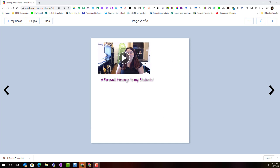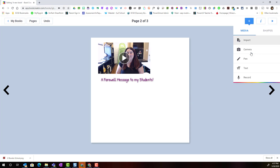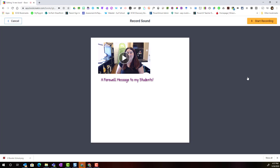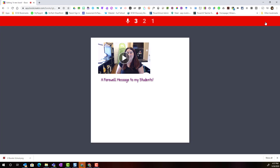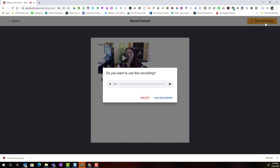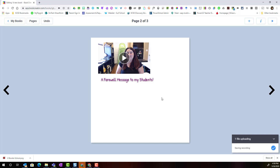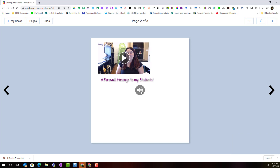An alternative to recording a video would be to add a picture of myself as the teacher, type in my farewell message, then click the plus to add a recording. I can click start recording, and after the countdown proceed to share my farewell message as an audio recording. I simply click stop recording when I'm finished, preview the recording, and click use to add it to my page.